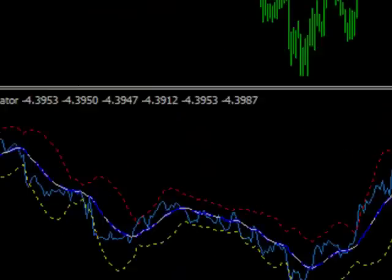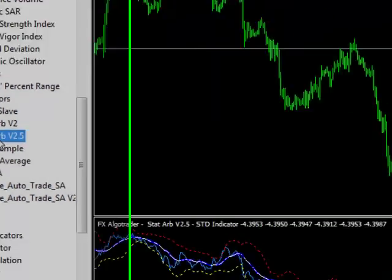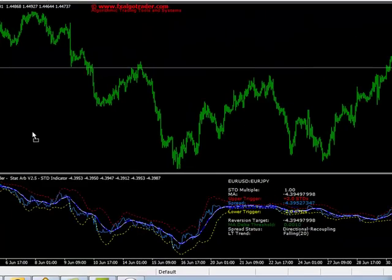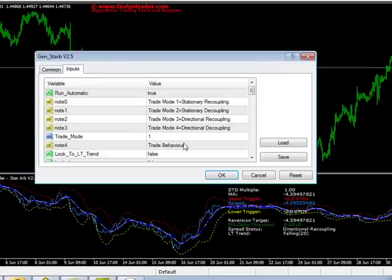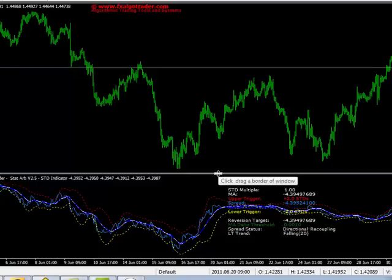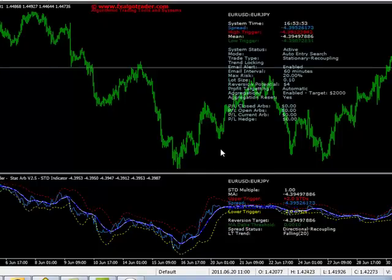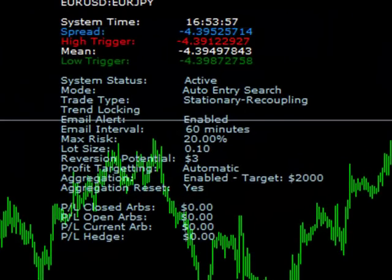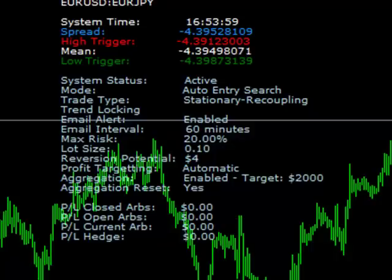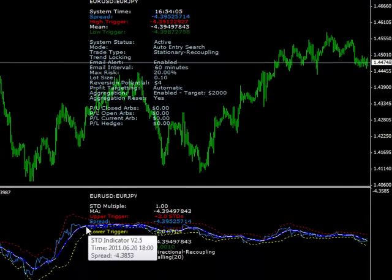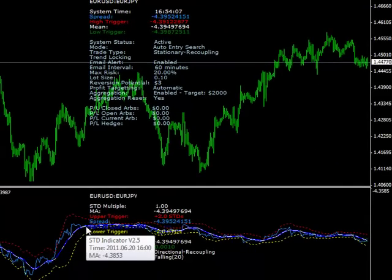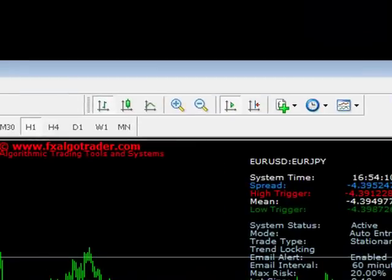What we now need to do is load the generic arbitrage engine Gen_Star v2.5 from the Expert Advisors folder in the Navigator. Simply click OK, and on the next tick the Expert Advisor will load and it will also configure itself. It will pick up the pair data from the underlying STD indicator and also the location of the data labels, which is controlled by the STD indicator.